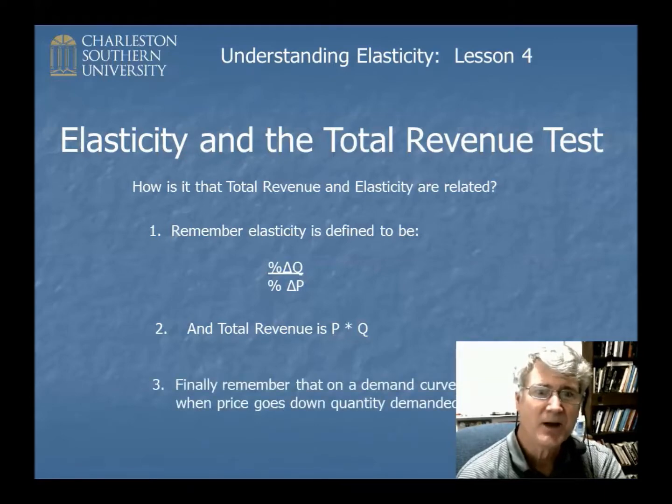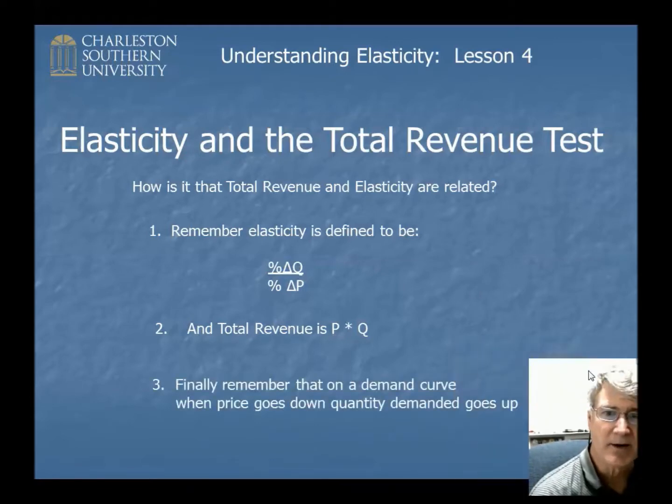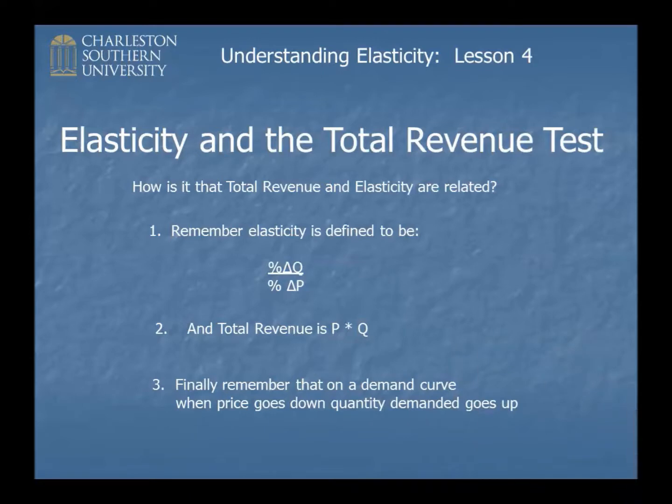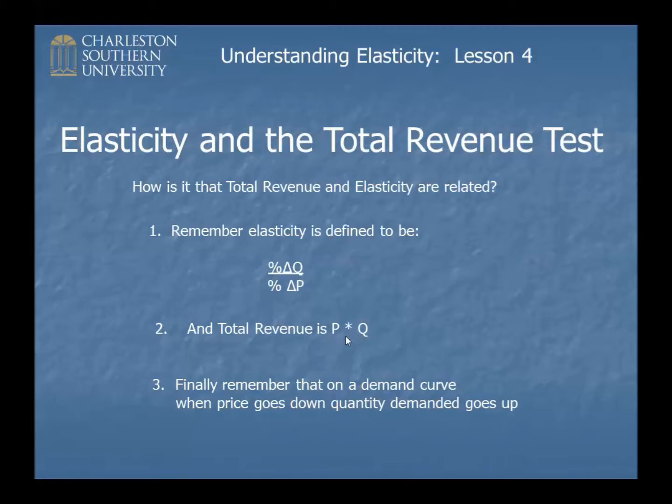If you remember that on a demand curve, P and Q are moving in opposite directions. Remember when the price goes up, quantity demanded falls, and when the price goes down, quantity demanded increases. So P and Q, these things right here, are moving in opposite directions.